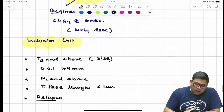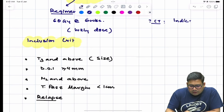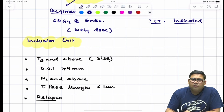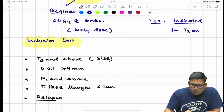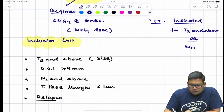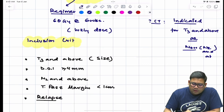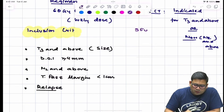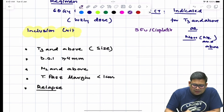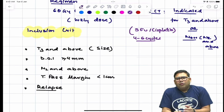Chemotherapy is indicated as neoadjuvant chemotherapy (NACT) for T3 and above tumors, or if N is positive (N2 and above). The standard regimen is 5-fluorouracil and cisplatin for 4 to 6 cycles.